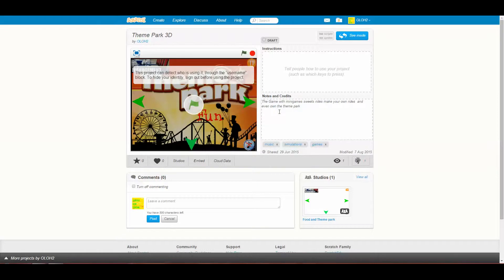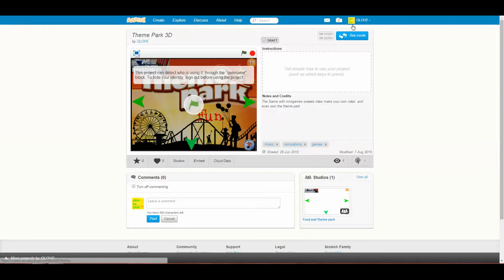Welcome back to another Scratch Club video where today we're going to be doing Theme Park 3D. I'm just going to let it load and then I'll be back.